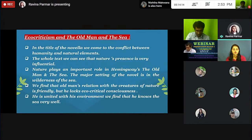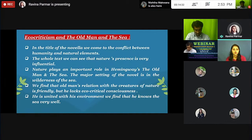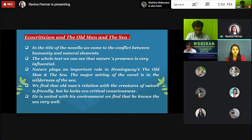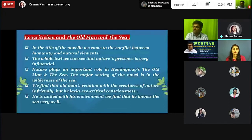Ecocriticism and Old Man and the Sea. In the title of the novel, we come to see the conflict between humanity and the natural element. Humanity is represented by the old man, and the sea represents the natural element. The whole text shows that nature's presence is very influential. Nature plays an important role in Hemingway's Old Man and the Sea. The major setting of the novel is in the wilderness of the sea. We can say that the old man's relationship with the creatures is nature-friendly, but he lacks ecocritical consciousness.